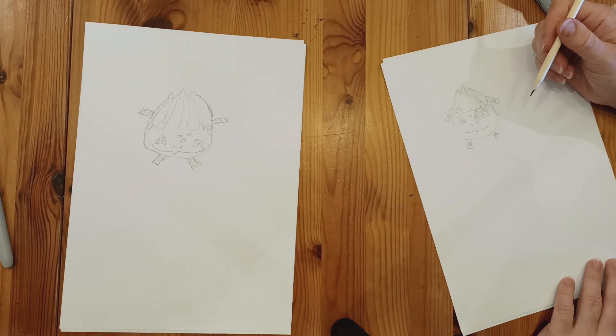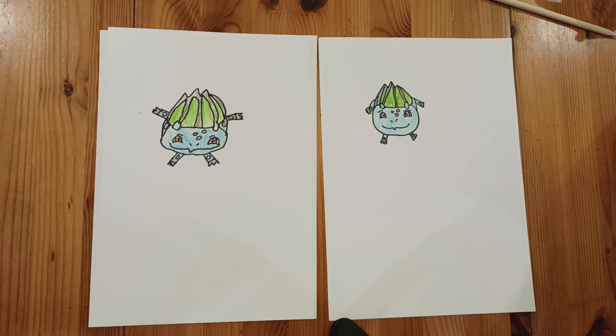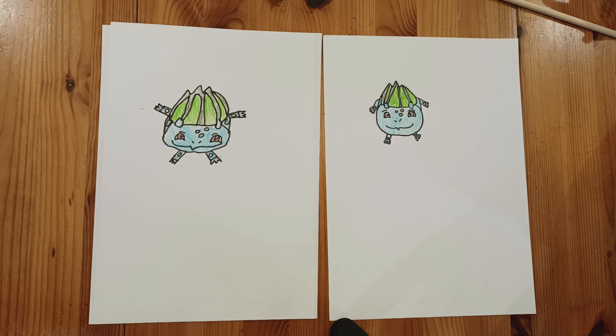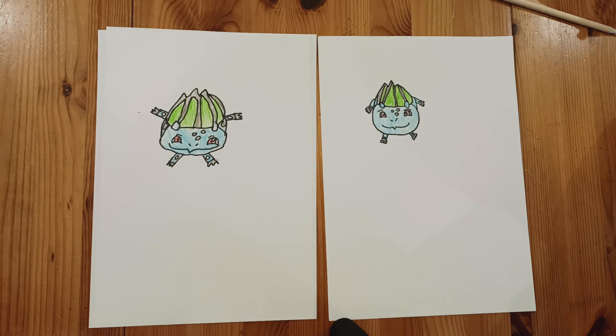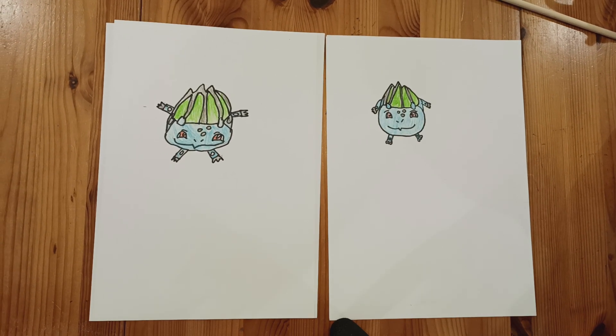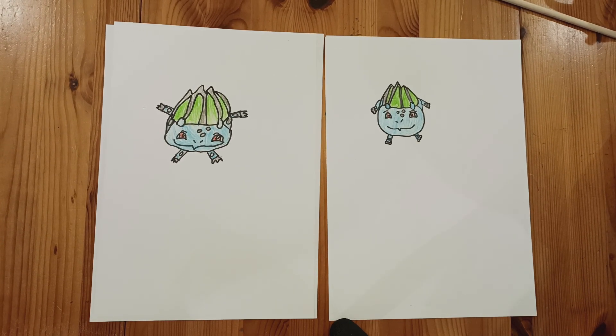Now we're ready to color it in. So now we've done the coloring. If you need to pause the video to copy our colours or do your own, and we will see you next time.